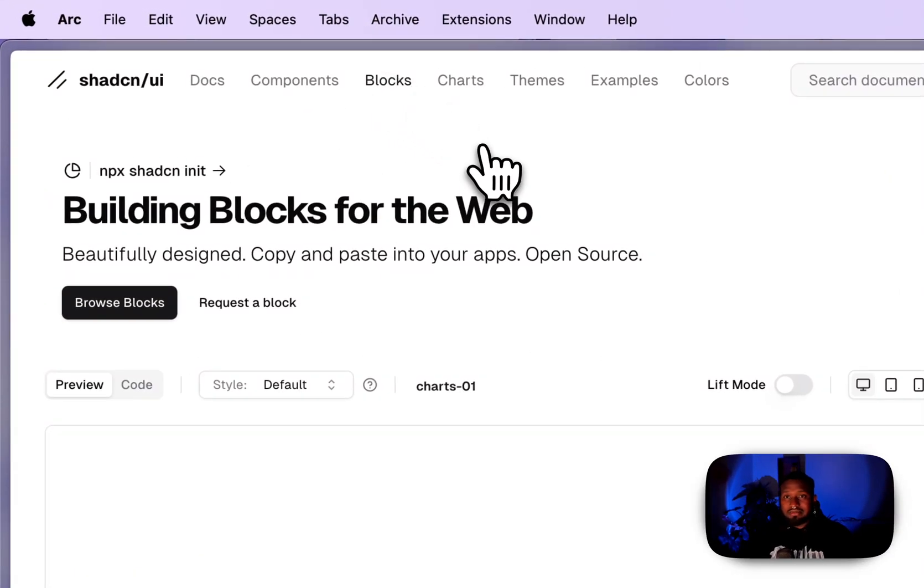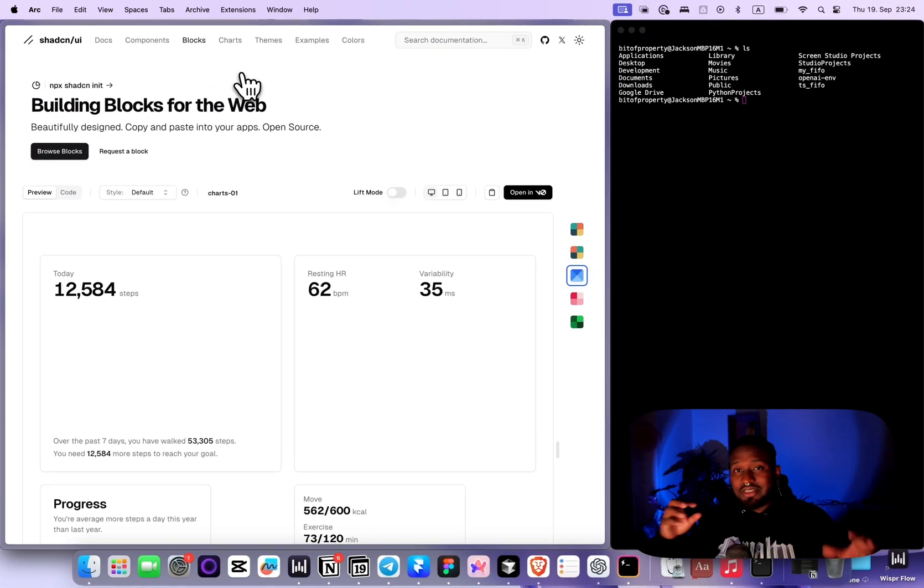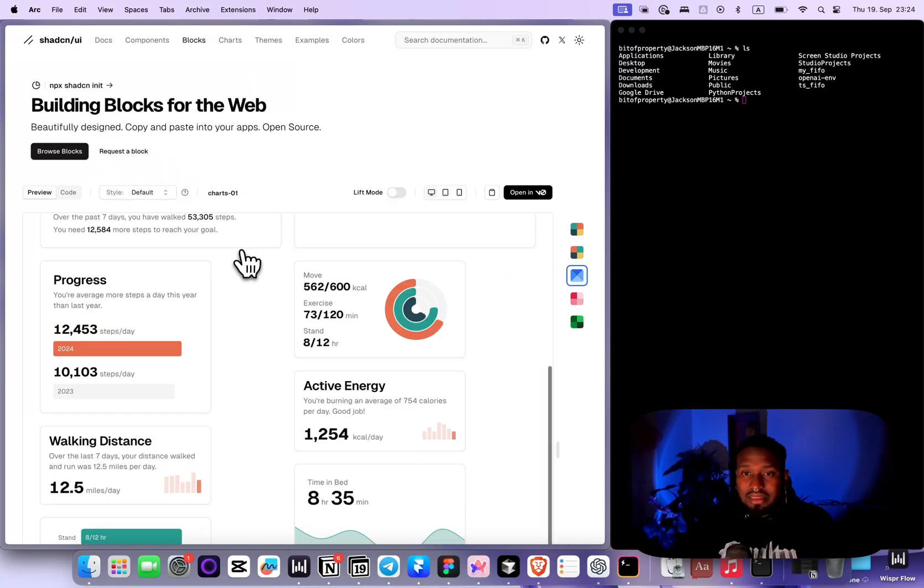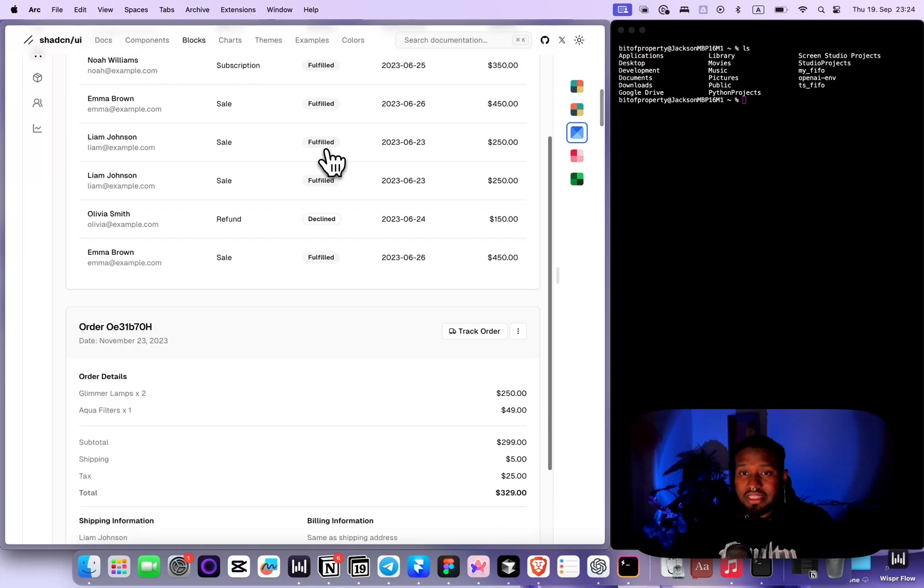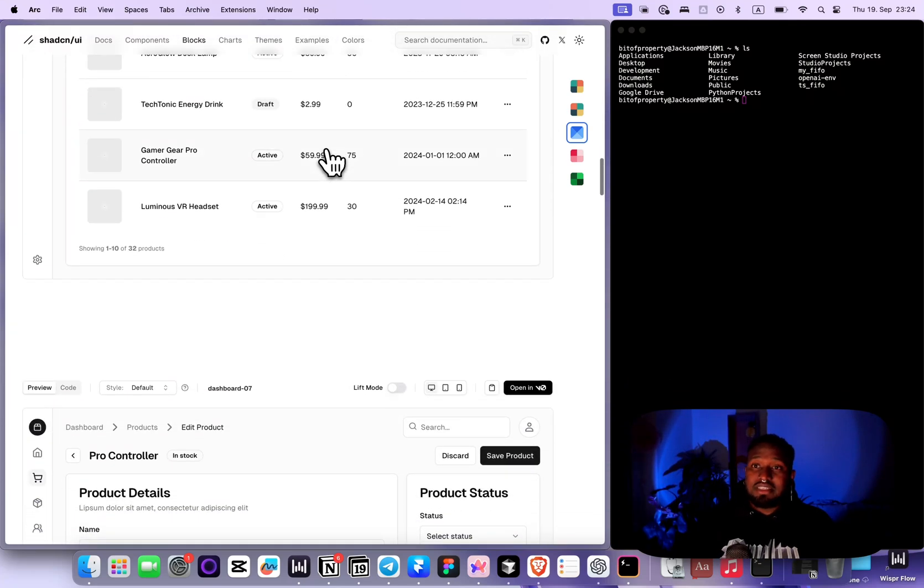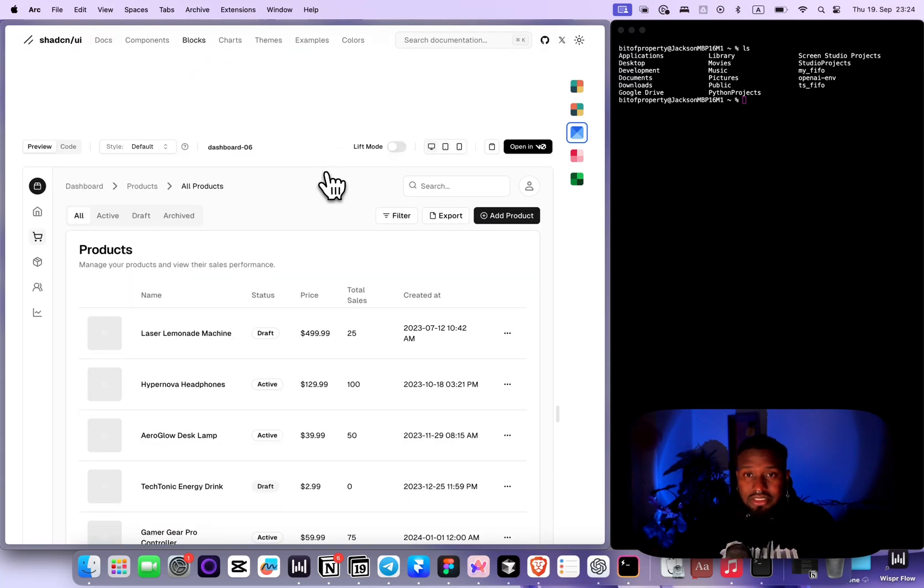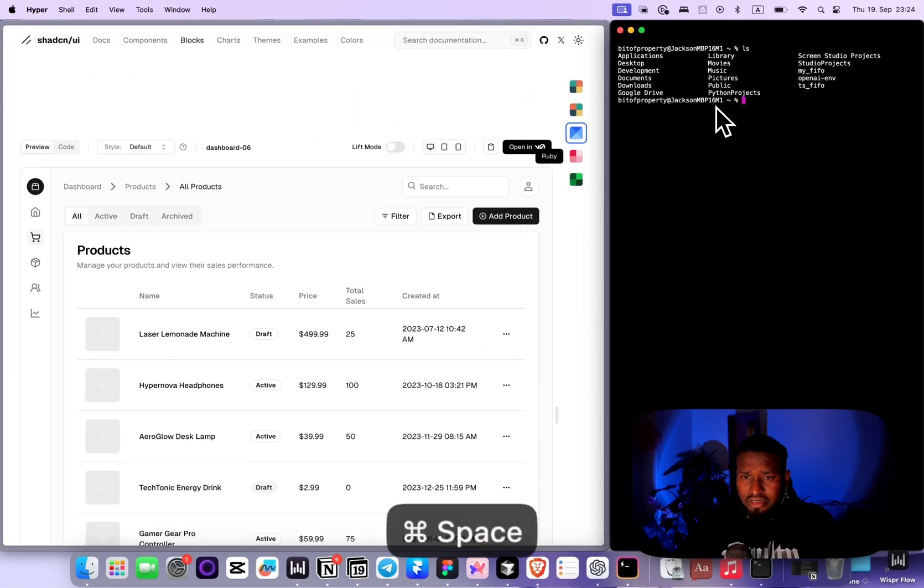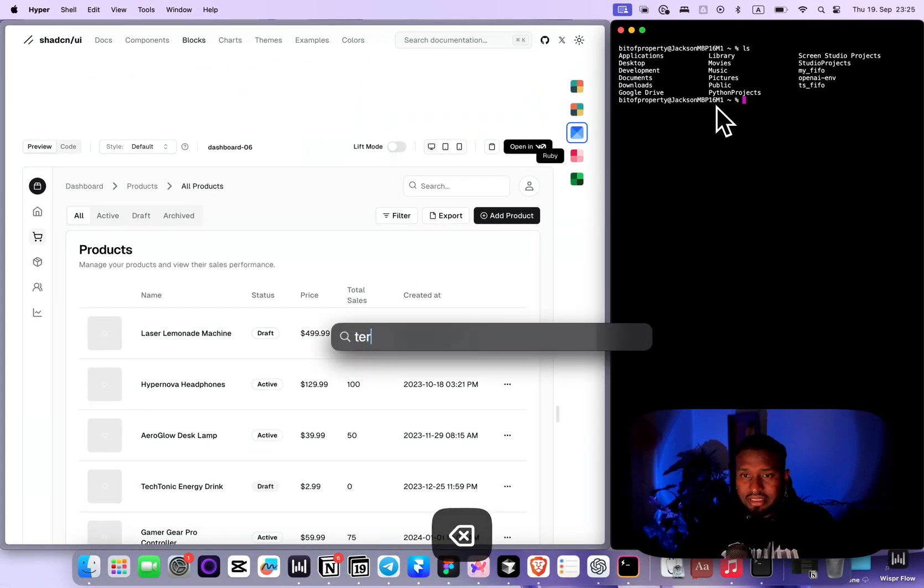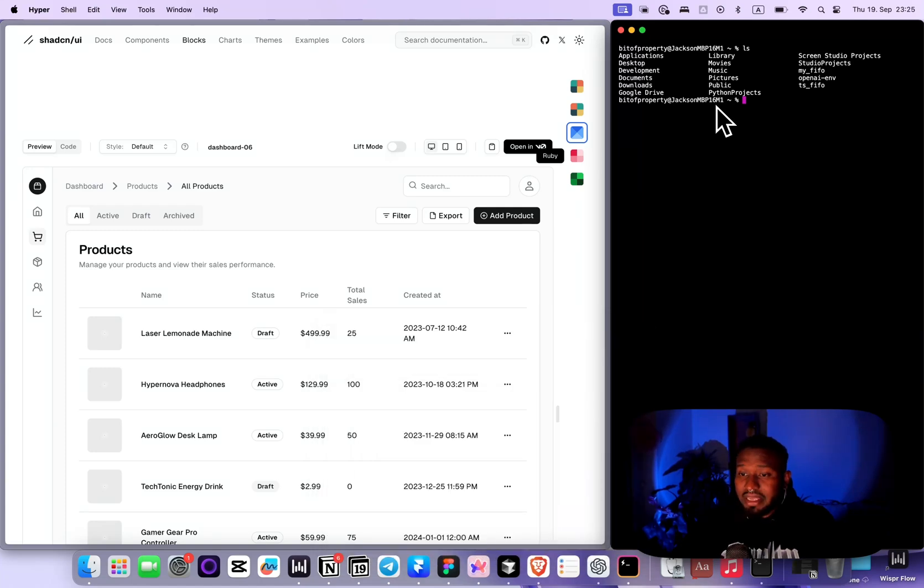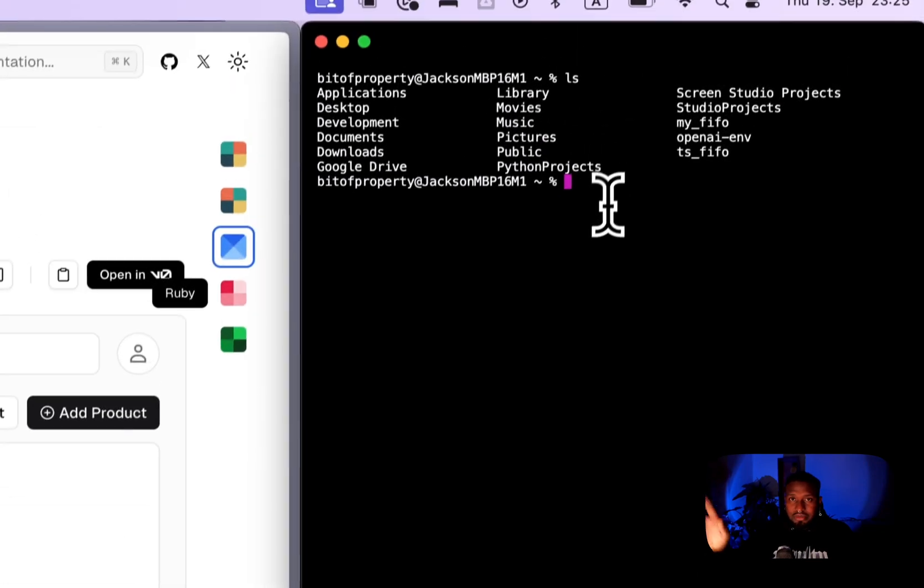Blocks are like Legos - you put things together and you build something. That's what ShadCN did. They put together this bunch of components to generate these blocks, and these blocks are ready-made interfaces that you can apply into your product. So let's choose one here and we're going to install it. First, open your terminal. For Mac it's command space. In my case, I use Hyper for my terminal. Just choose your terminal of choice.